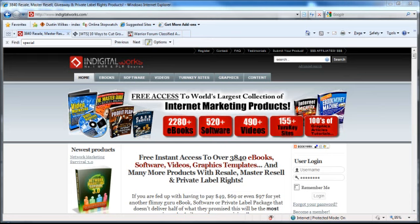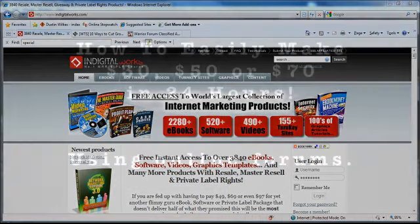So I hope you found this video useful. Be sure to check out Warrior Forum and Digital Post and begin listing some of your products right away. Also, be sure to stop by Indigital Works to stock up on some PLR products.